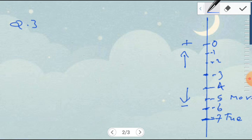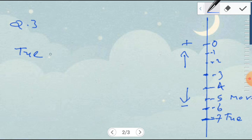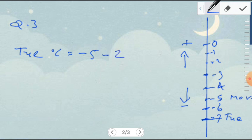What was the temperature of Srinagar on Tuesday? The temperature on Tuesday is minus 7 degrees Celsius. Starting from minus 5 on Monday and decreasing by two degrees, it becomes minus 7 degrees Celsius.